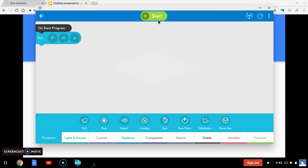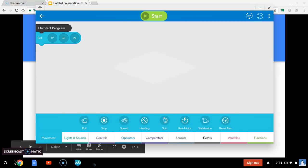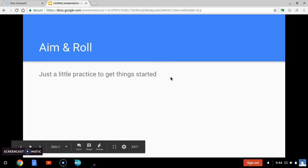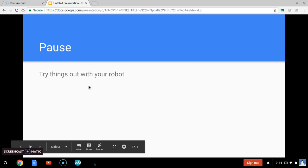Once you've got him aimed, then I want you to press start and see if he just rolls straight ahead for two seconds. So, here's what I'm going to say. Try that. Pause this video real quick and try that with your robot and see if you can make it work.